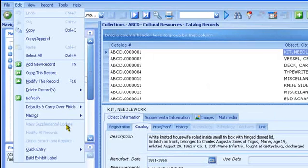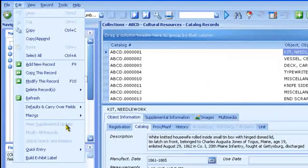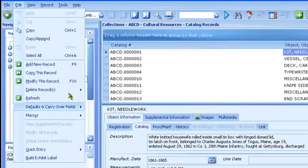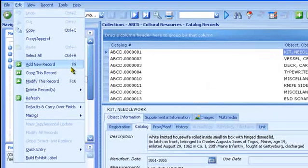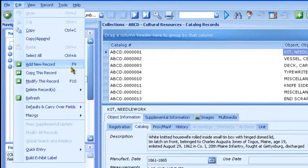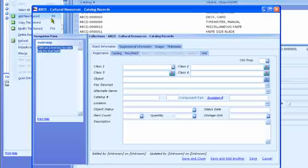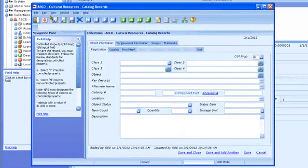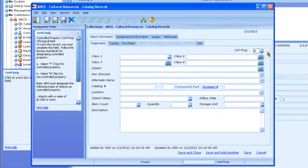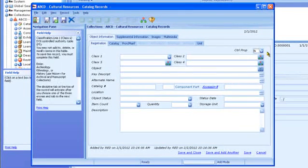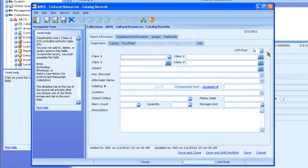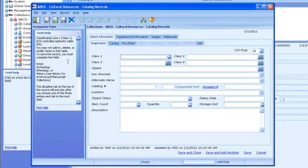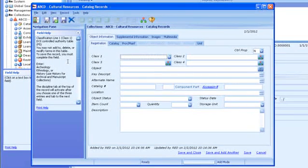Now we'll add a new record and see how the various types of fields work. It is important to be consistent with the data you enter. Click the Add button on the button bar, or choose Add from the Edit menu, or press F9. A new window opens with blank fields. The Controlled Property field is selected. Enter Y or N and press Tab to move to the next field, Class 1. Note how the field help changes as you move from field to field. The field help tells you what kind of data to enter in the field and how to enter it. It also tells you whether you must complete the field, meaning the field is required.